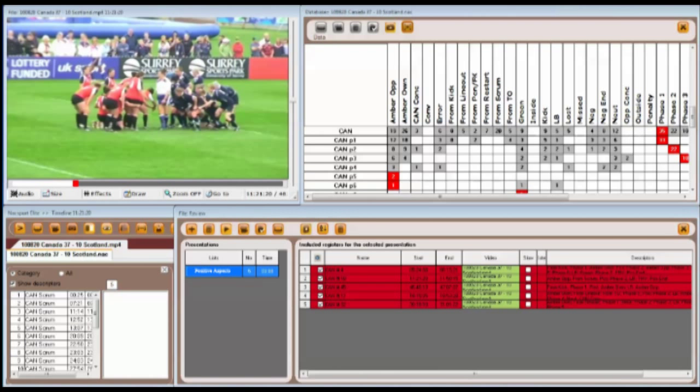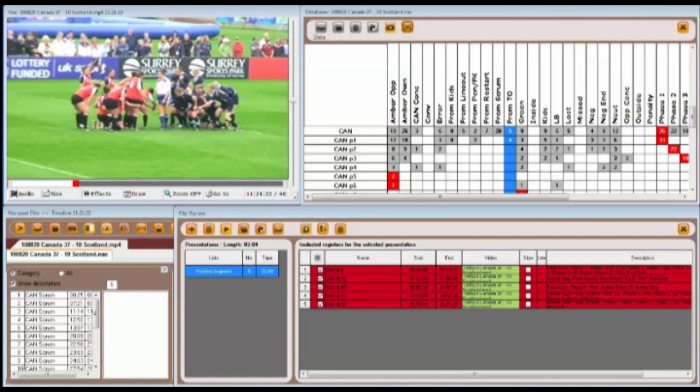In this example, five clips have already been added to the presentation from the matrix. Let's look at clip two in our presentation.